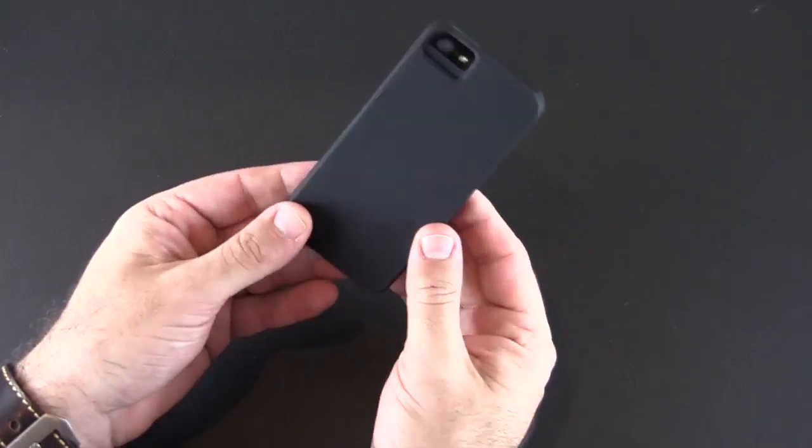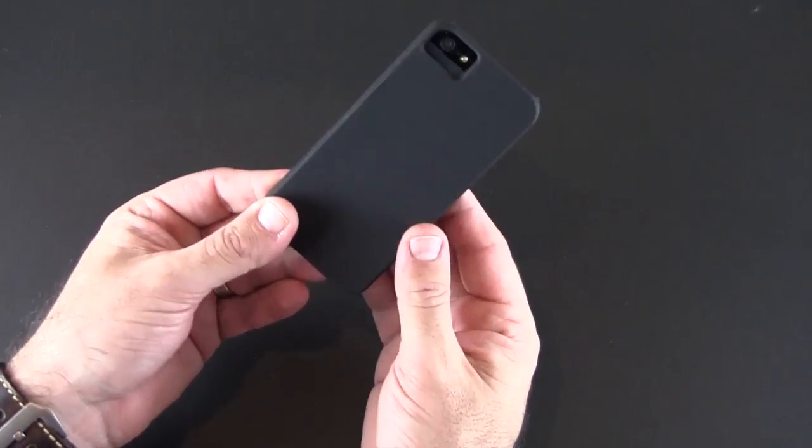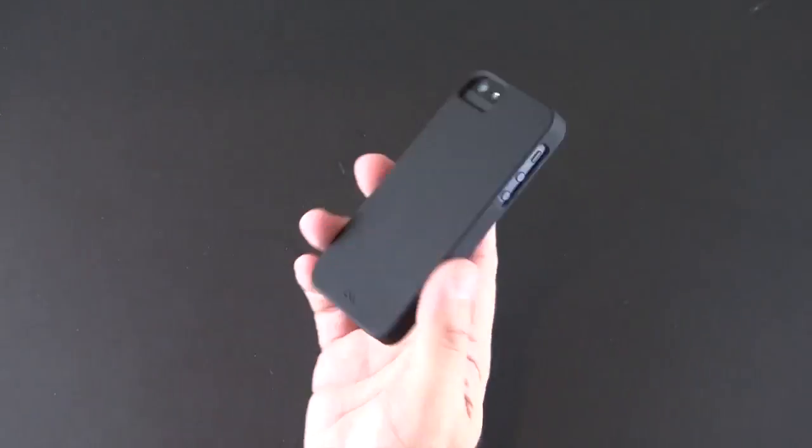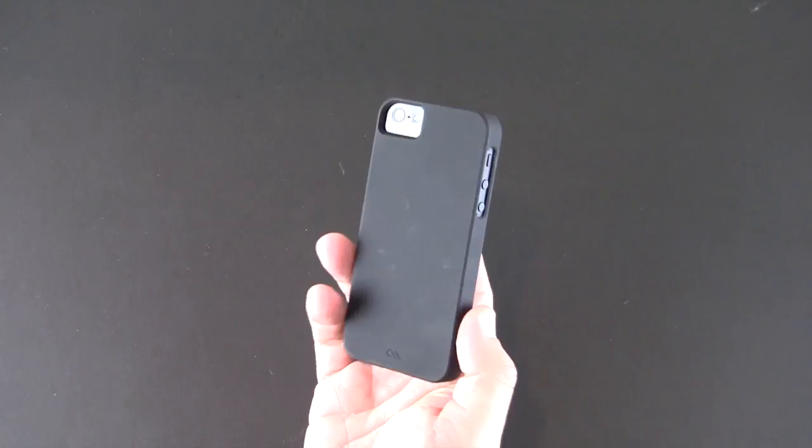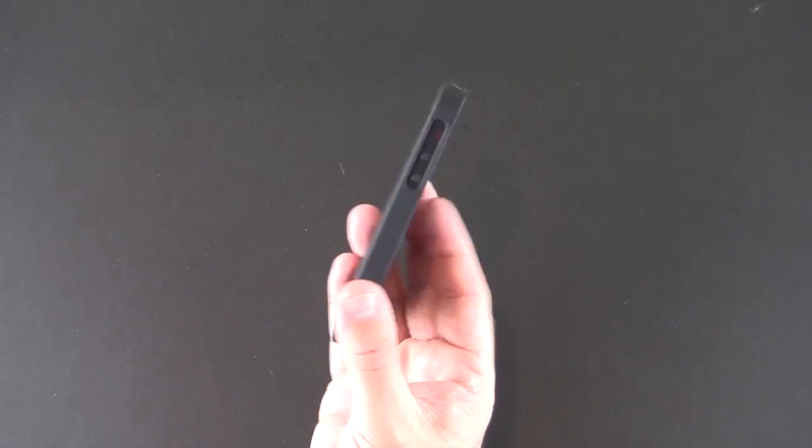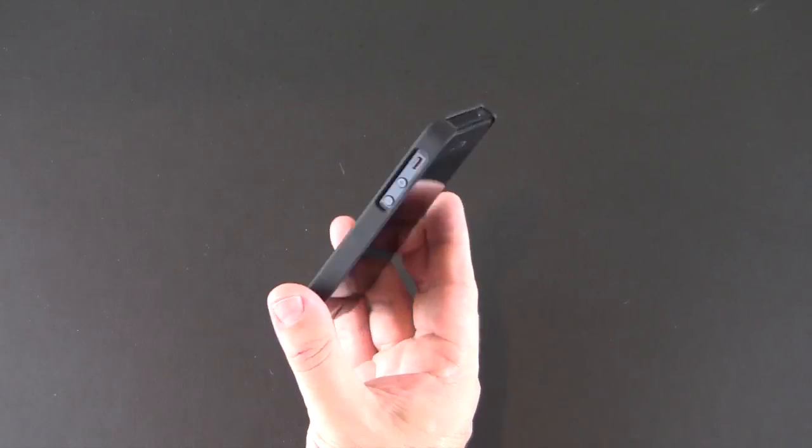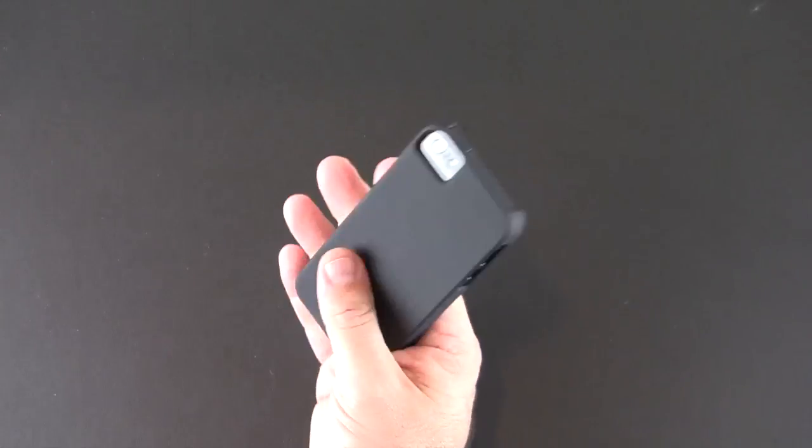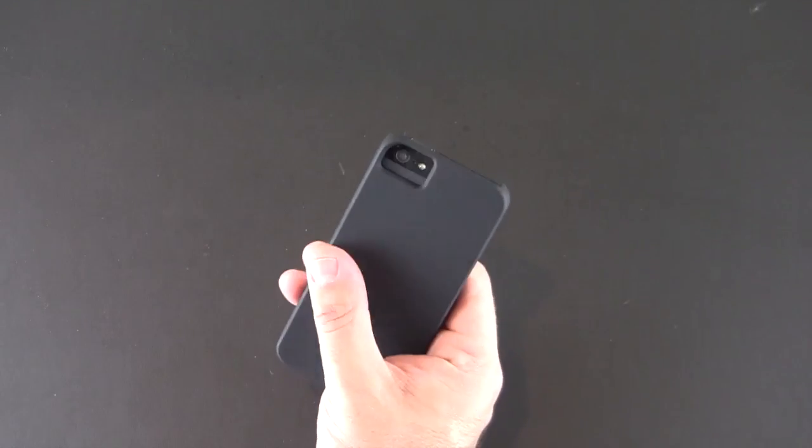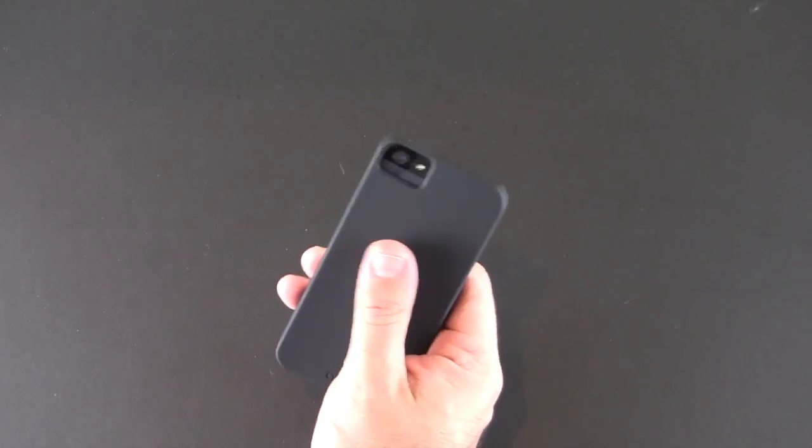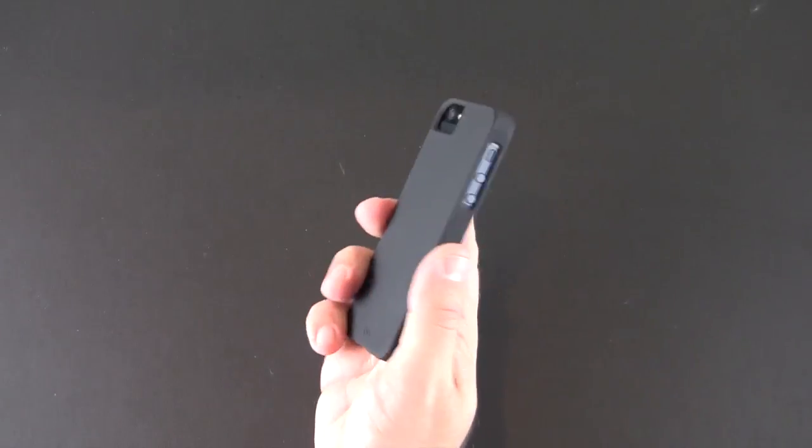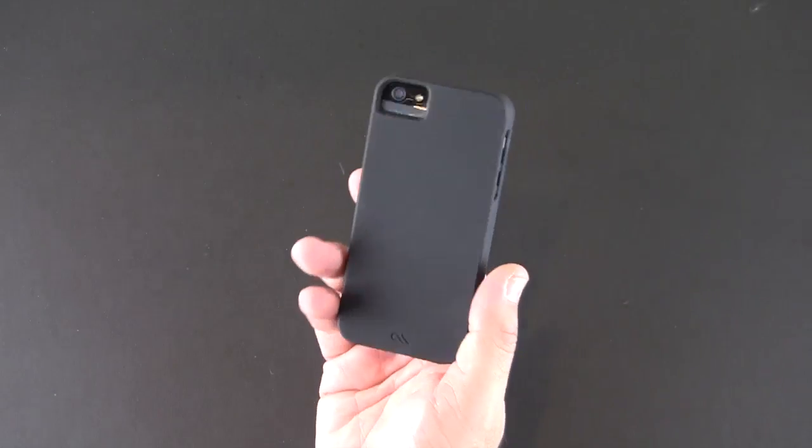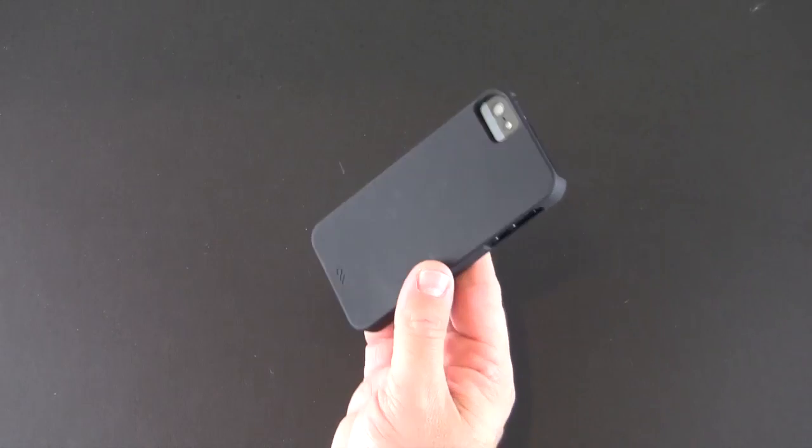So if you're looking for a super slim kind of no-nonsense case for your iPhone 5 the Case-Mate Barely There fits the bill. It lives up to its name. Provides kind of a nothing look. You do get that matte soft touch finish and of course protection for the sides and back of your iPhone 5.